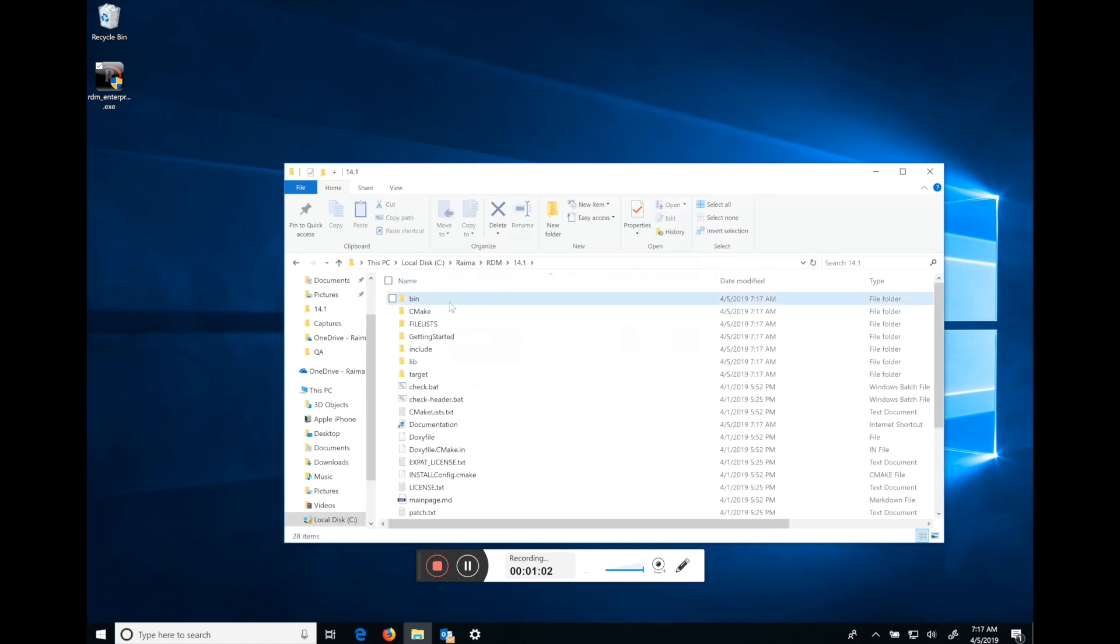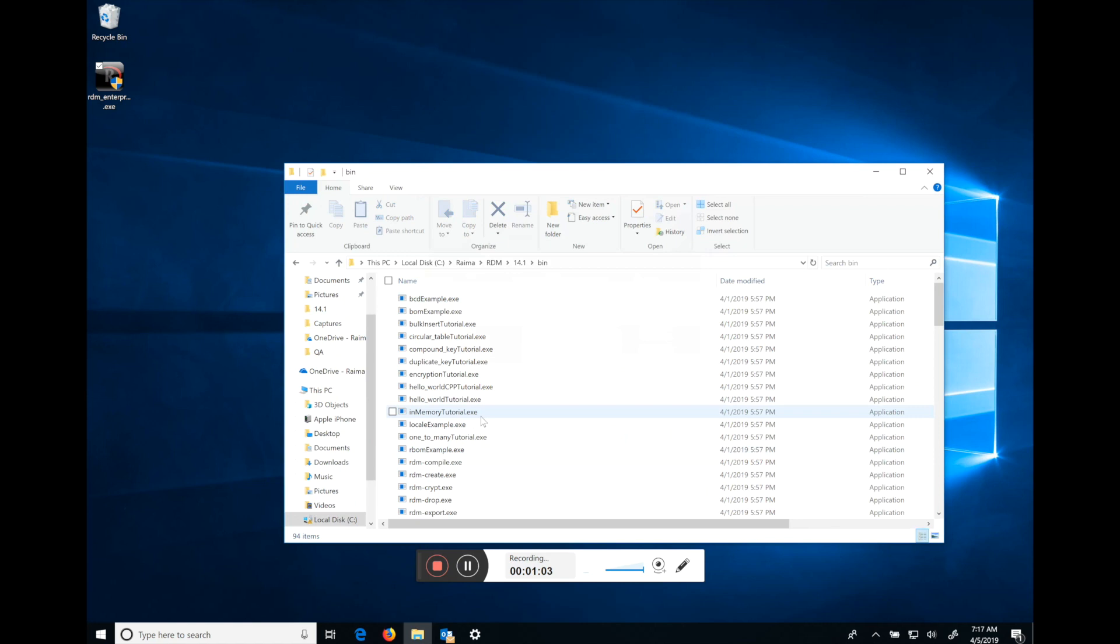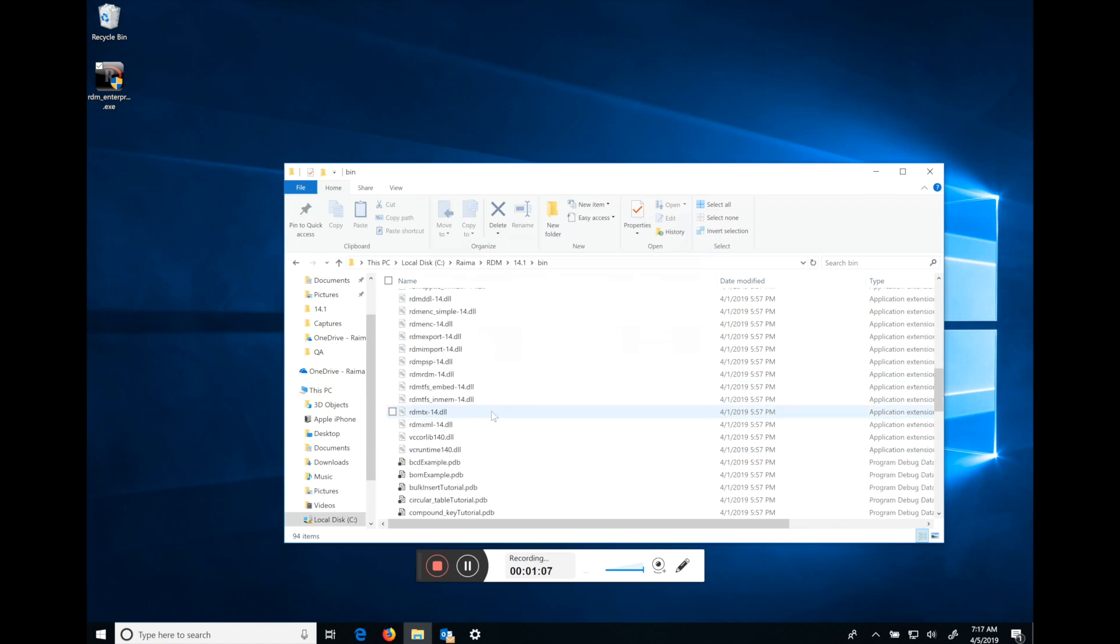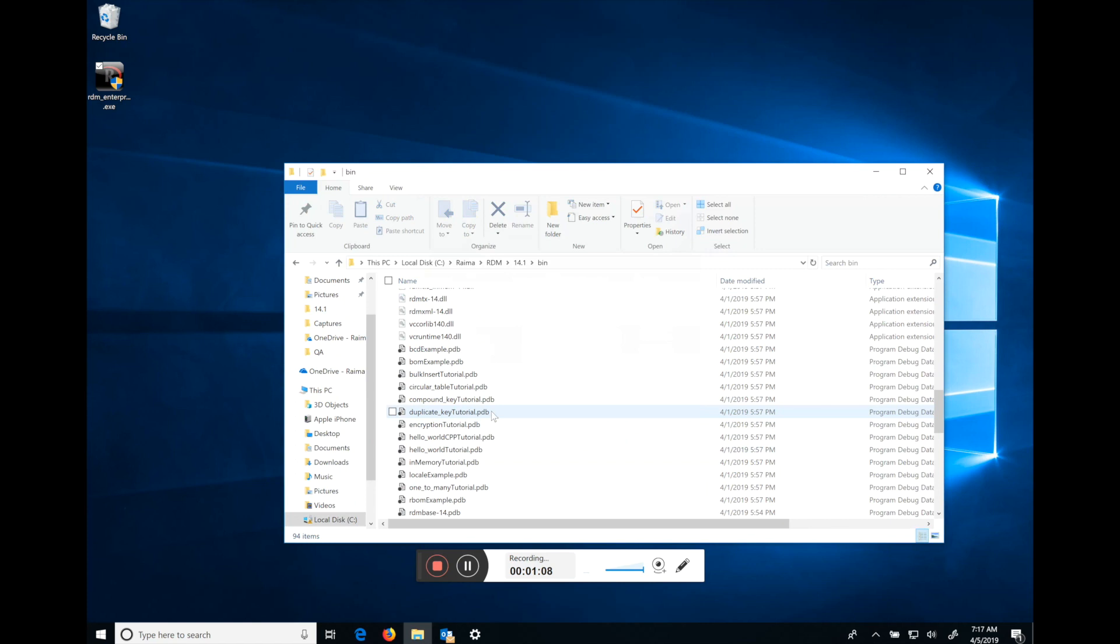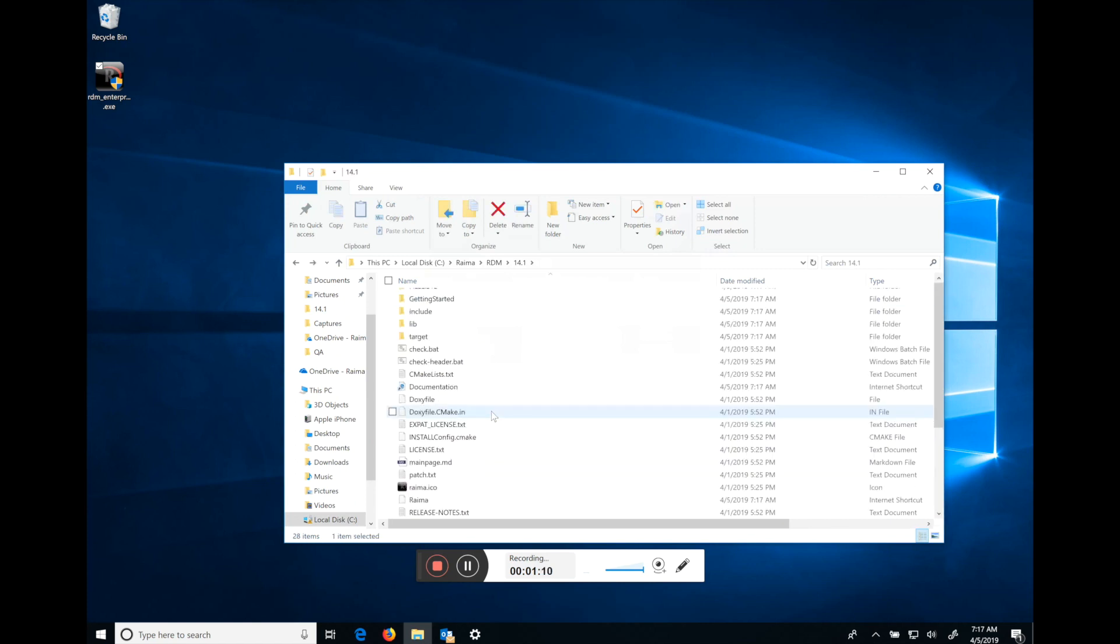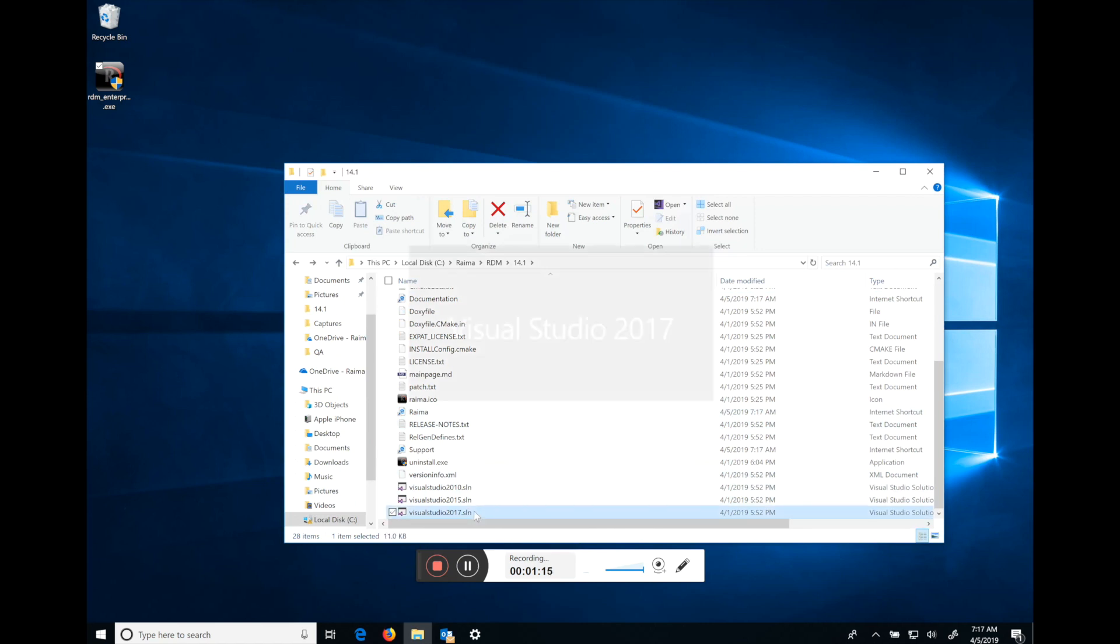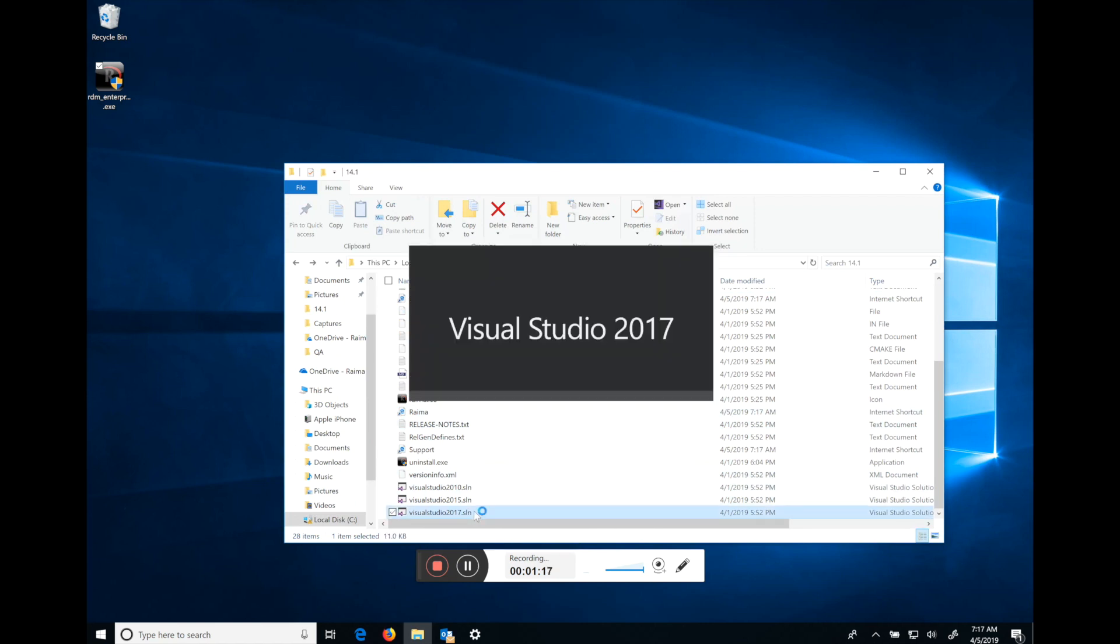Within the bin folder is all of our pre-compiled examples, our RDM utilities, our shared libraries, and some debug files. The ones of interest to you will be the Visual Studio project files at the bottom. We'll open the Visual Studio 2017 one.